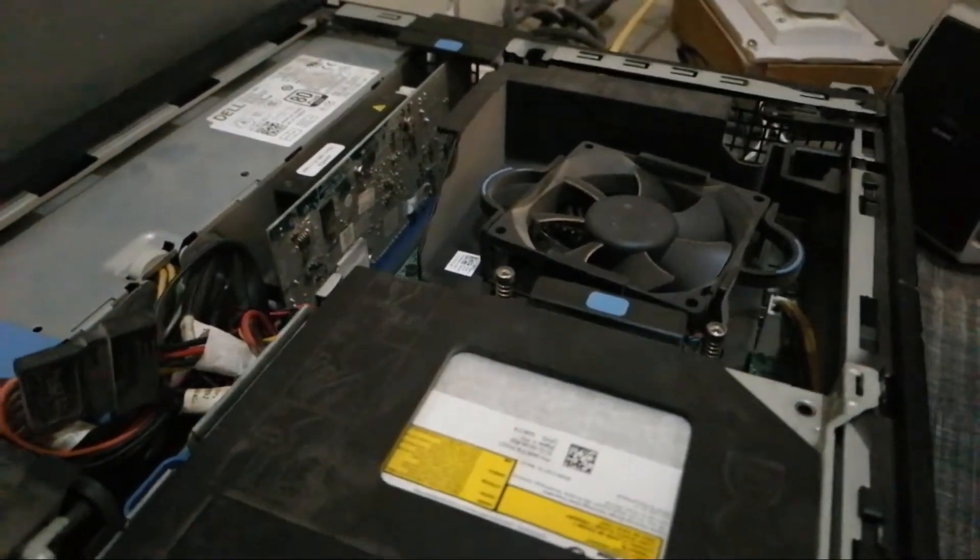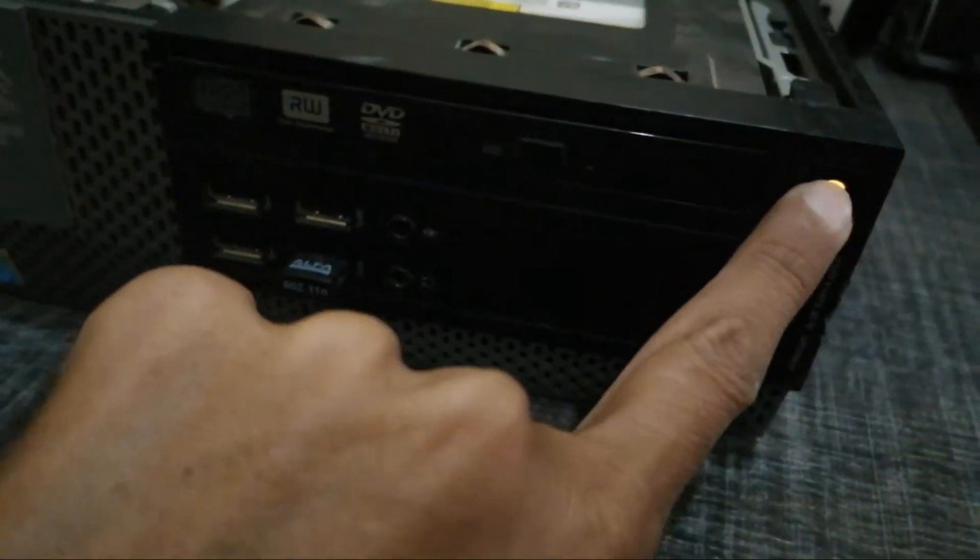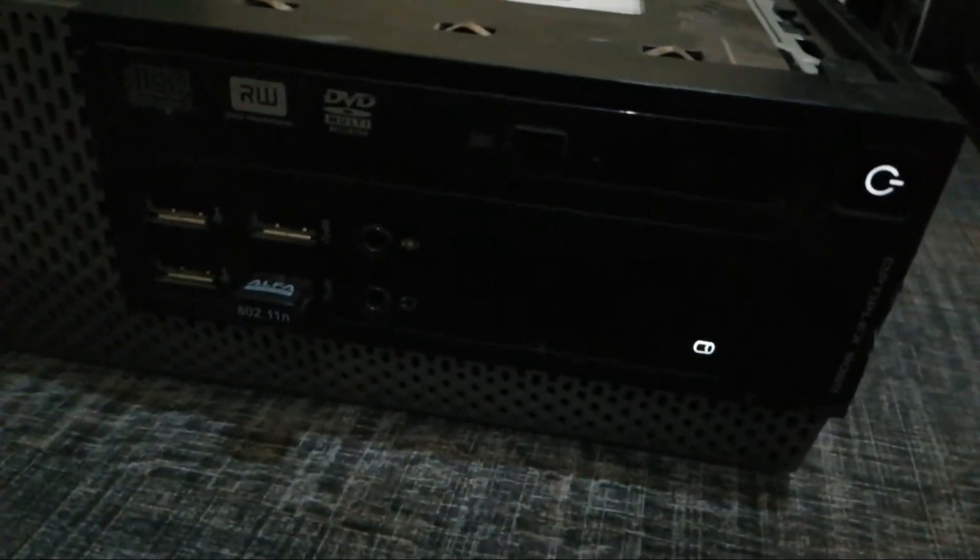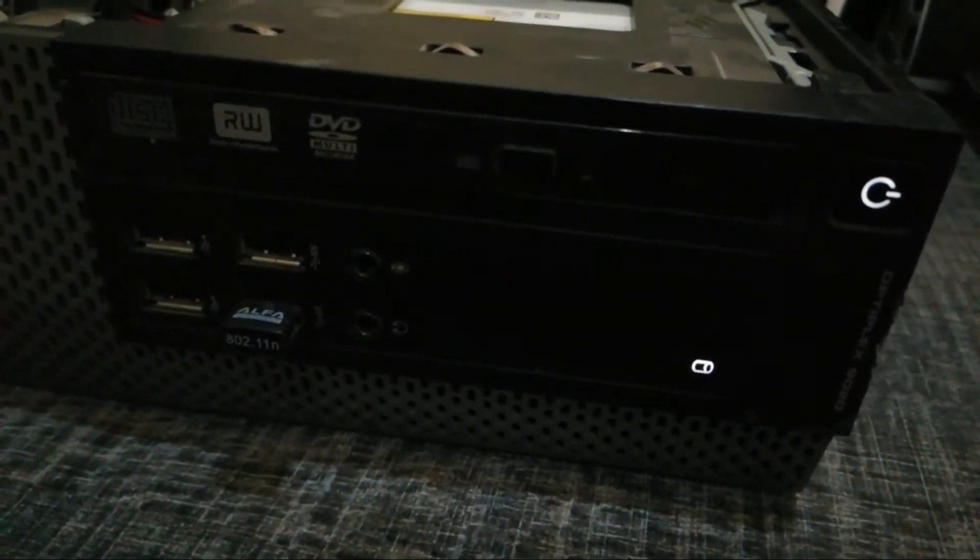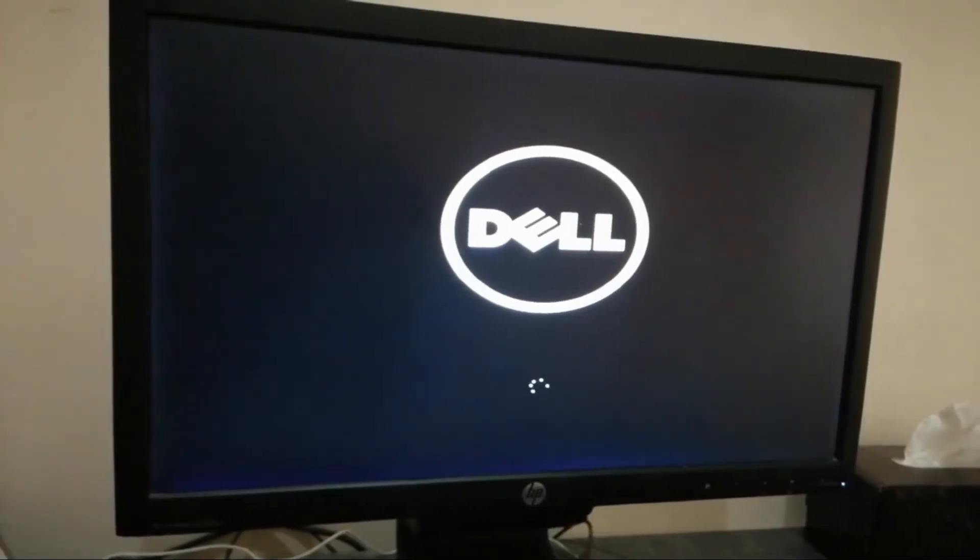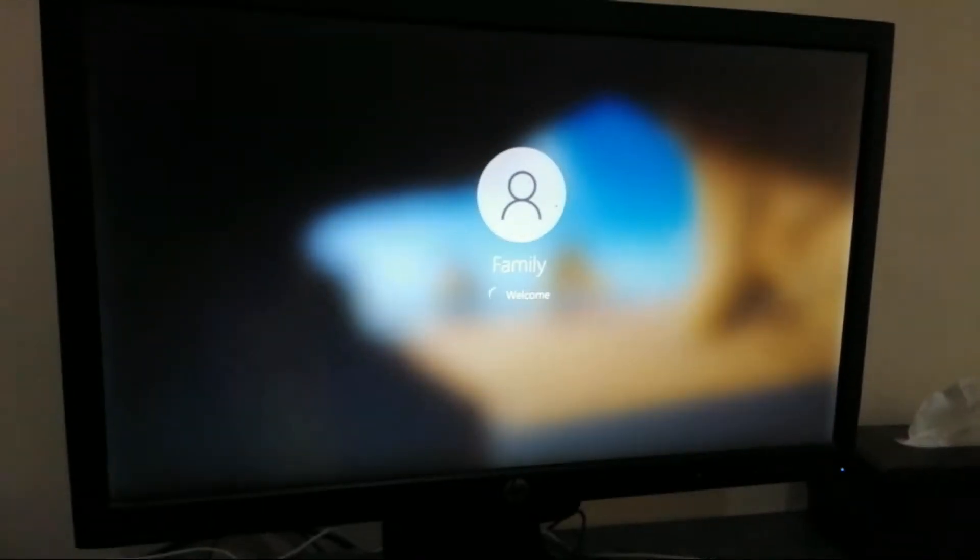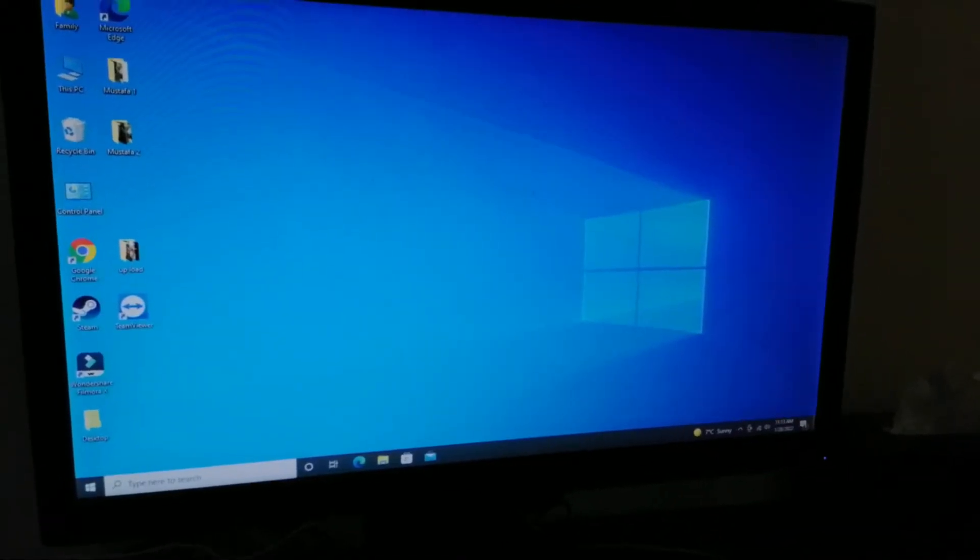Now we will power on our computer. Thank god, our PC halted issue has been resolved now and PC is logged on successfully.